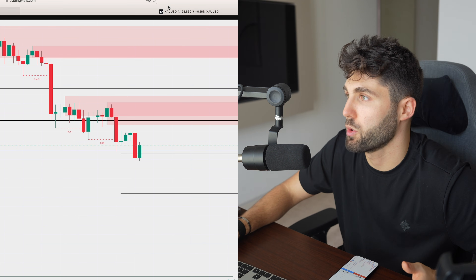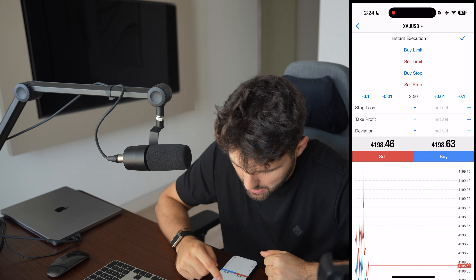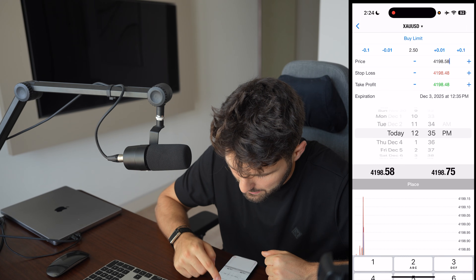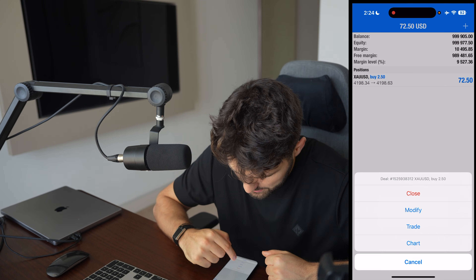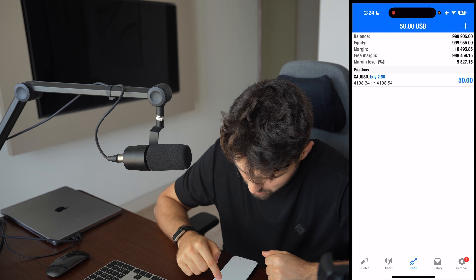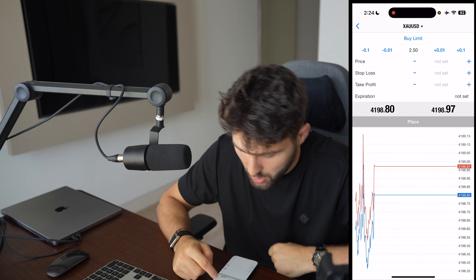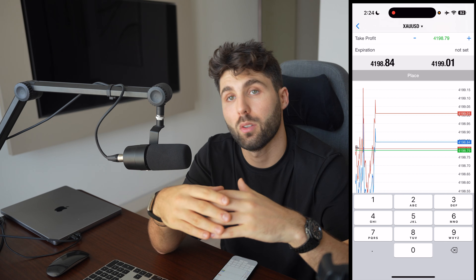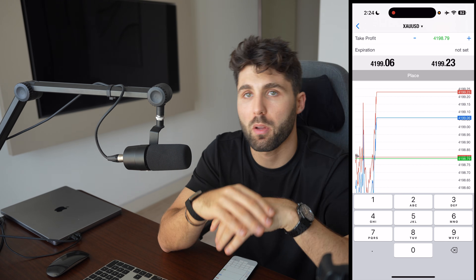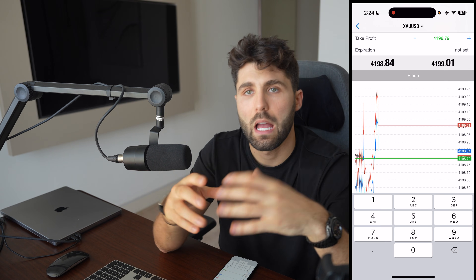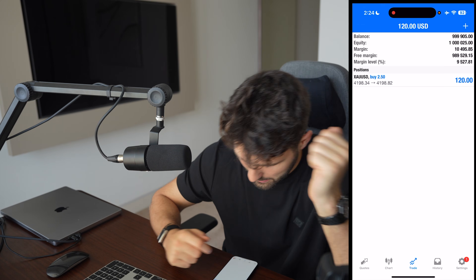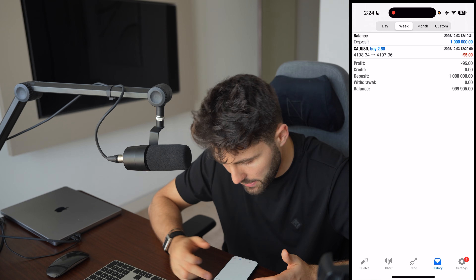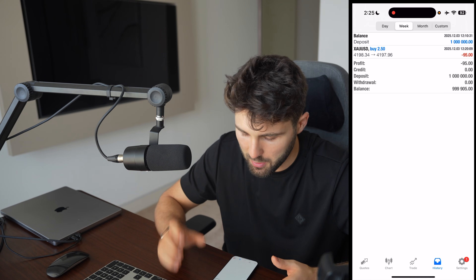Going back to MT4, if I want to put a buy limit, I can put my price, my stop loss, and my take profit — everything can be done here. I can also do a trade and choose my stop loss and take profit directly. The take profit means once the price reaches a certain level, it will automatically close in profit. The stop loss will avoid big losses — as soon as it hits that level, the trade will automatically be closed.